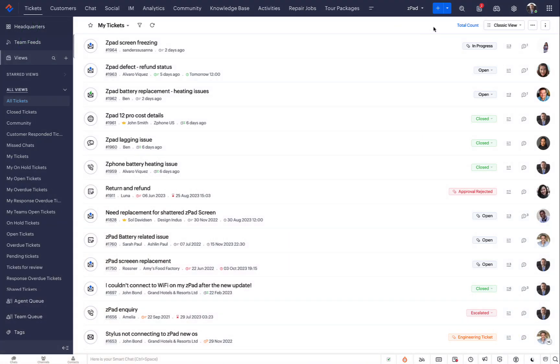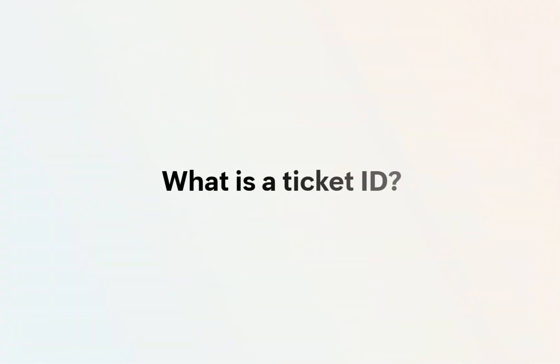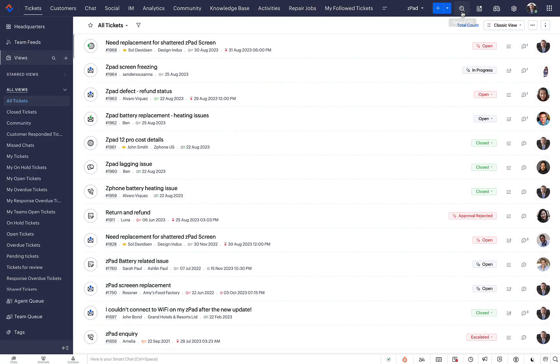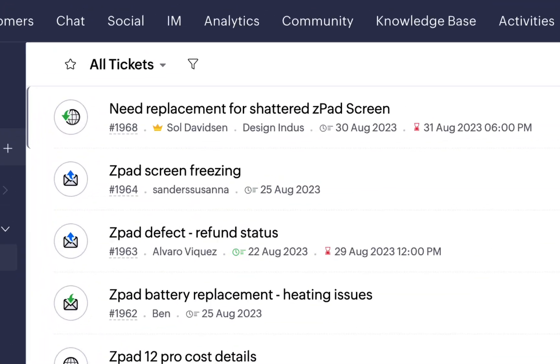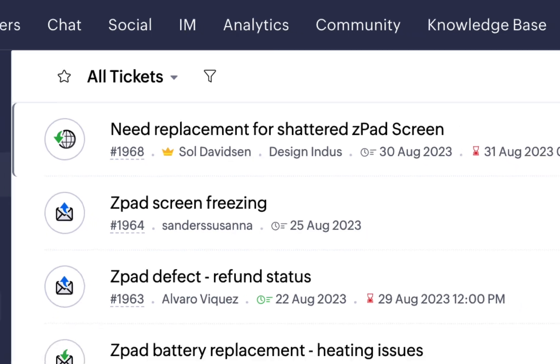Let's begin by answering the question, what is a ticket ID? A ticket ID is a unique reference number that your Zoho Desk system assigns to a ticket when it is created. You can find the ticket ID below the ticket subject line.